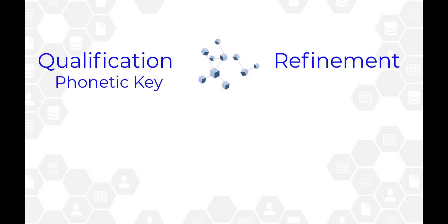For example, bull sounds like bill, so it would have a high phonetic key and pass the qualification check.